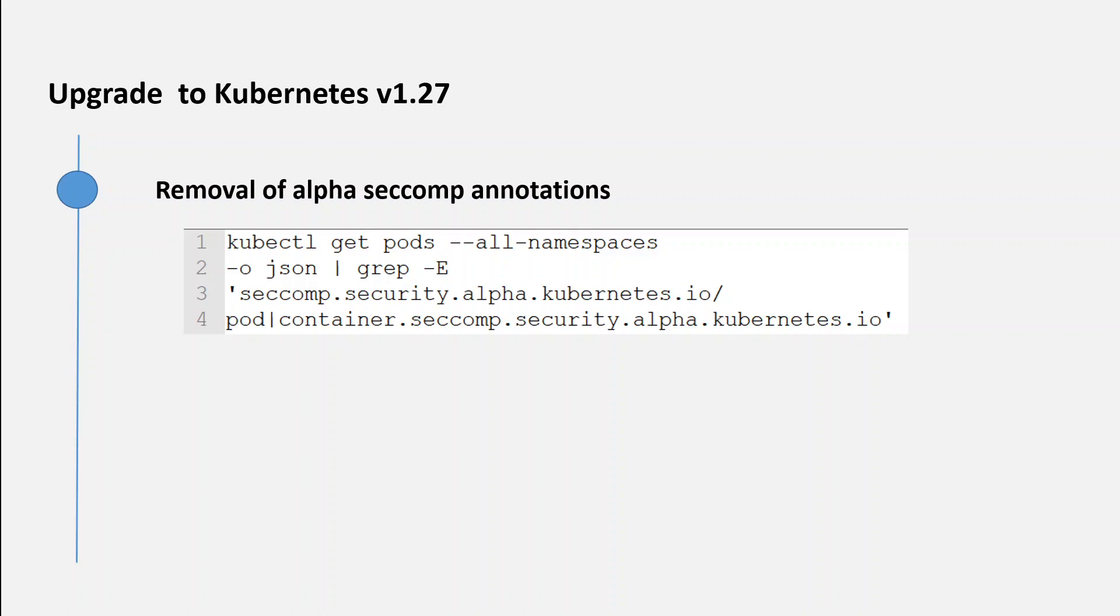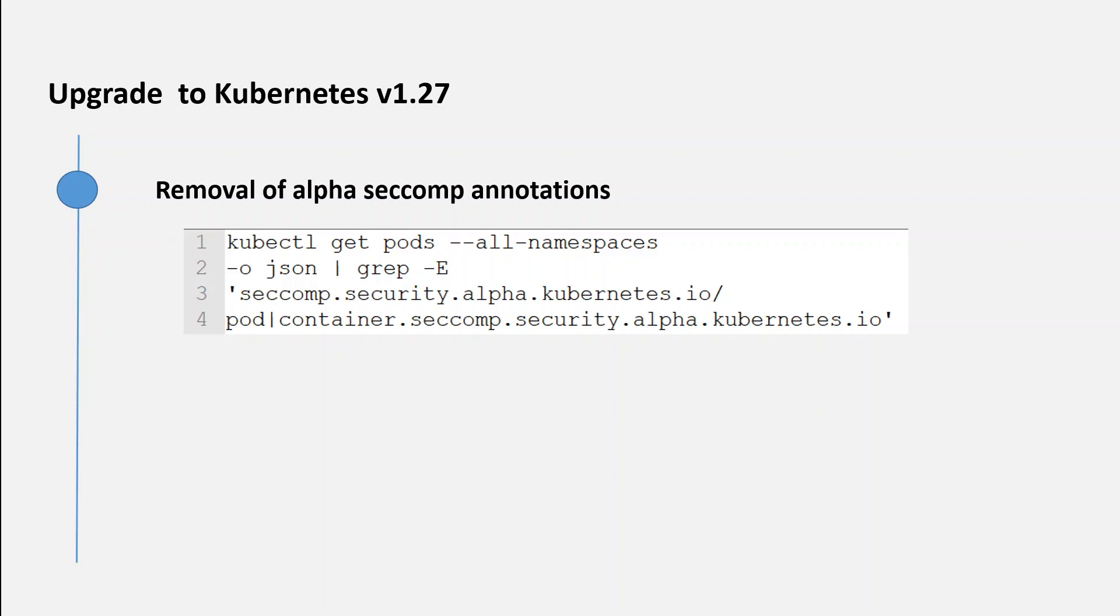Secure Computing Mode, or seccomp, provided improved workload security by restricting system calls for a pod or individual containers. The alpha seccomp annotations have been deprecated since 1.19 version, and with their removal in 1.27, seccomp fields will no longer be auto-populated for pods with seccomp annotations.